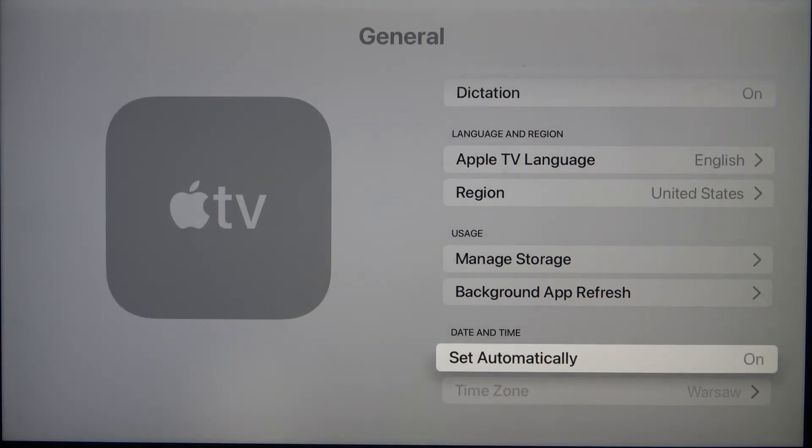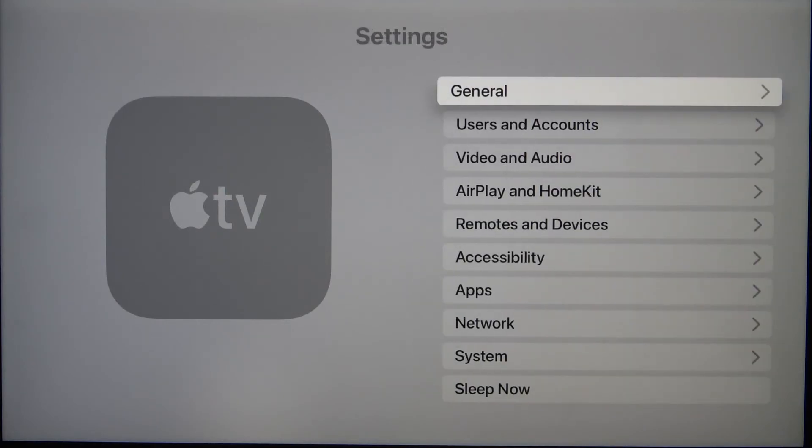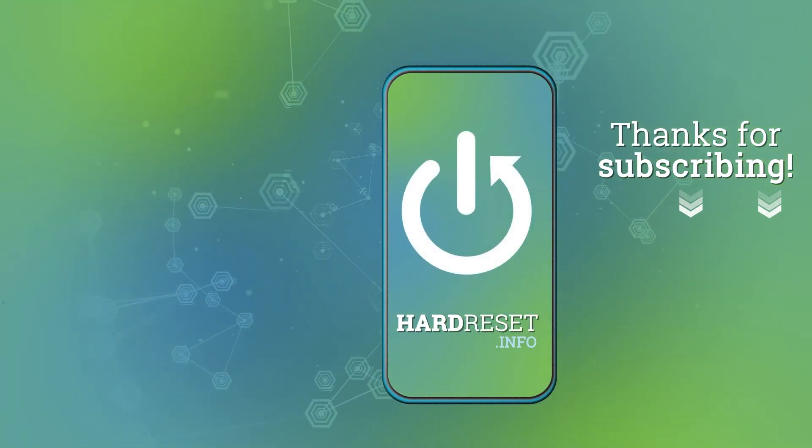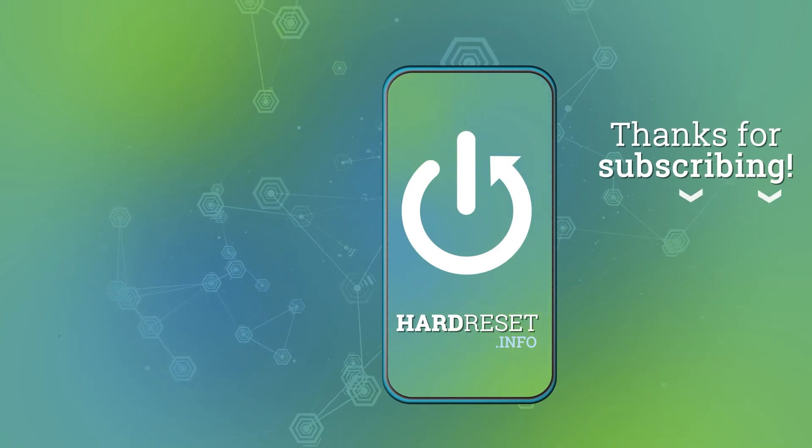If you find this video helpful remember to leave a like, comment and of course subscribe to our channel. Thank you.